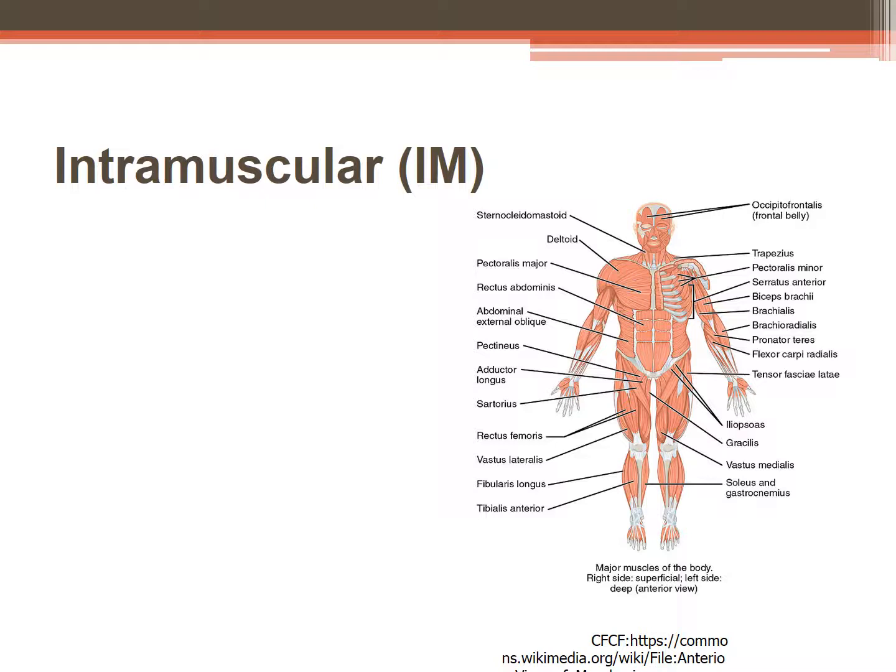The dorsal gluteal site is in the buttocks. This site is really discouraged these days because of the possible damage to the sciatic nerve.